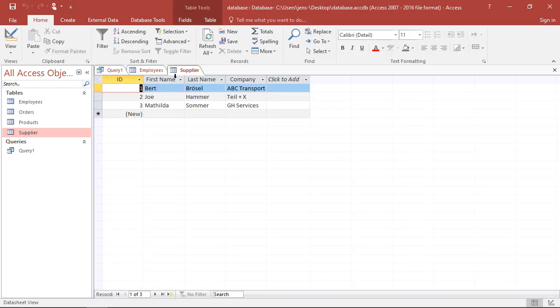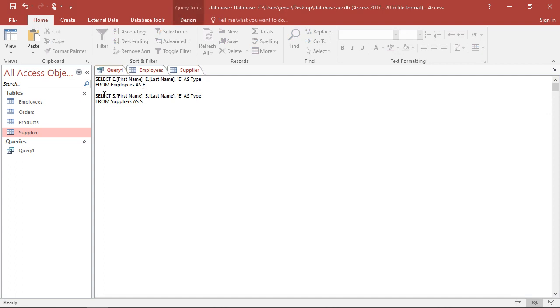Because, well, in the supplier table, it's also called first name, last name. If I would have a different description here, I would have to use different names in the second query. So this is more or less the same thing, but for the supplier table.